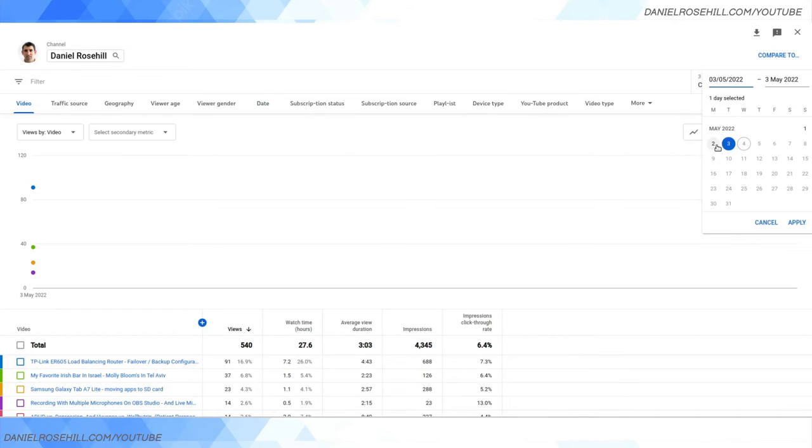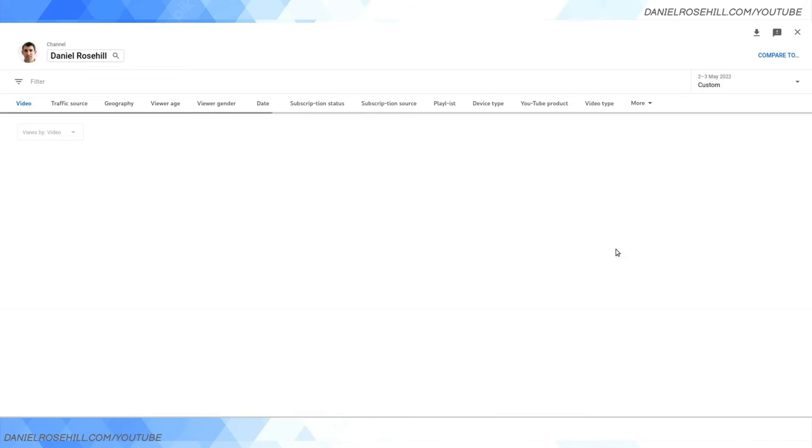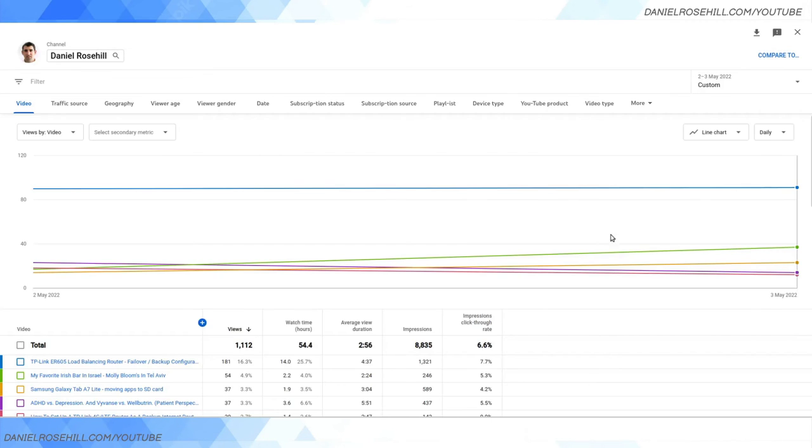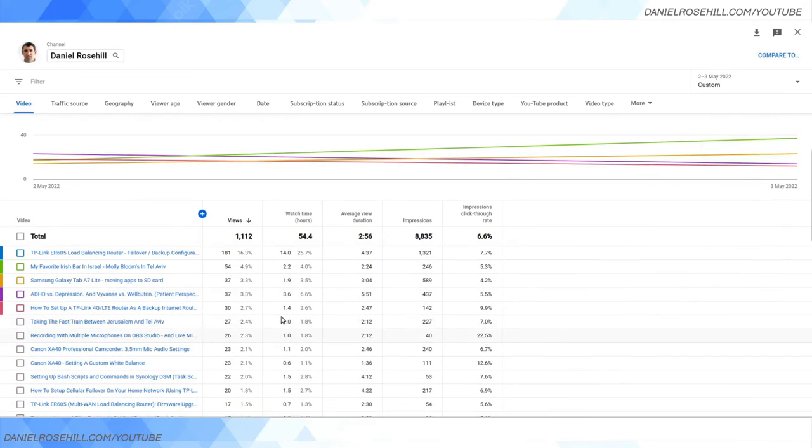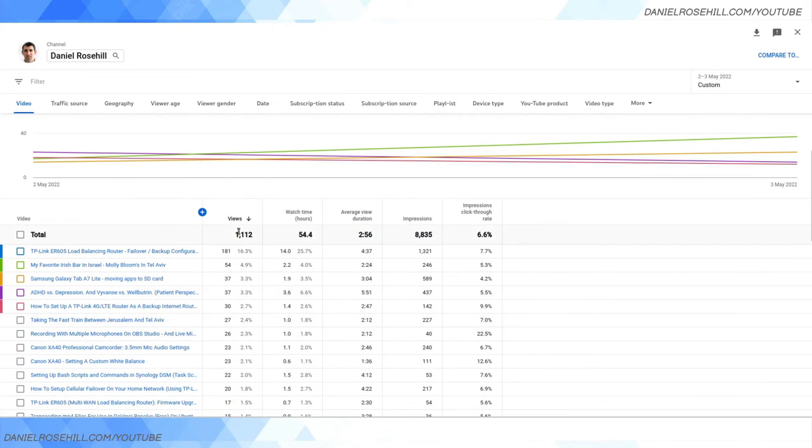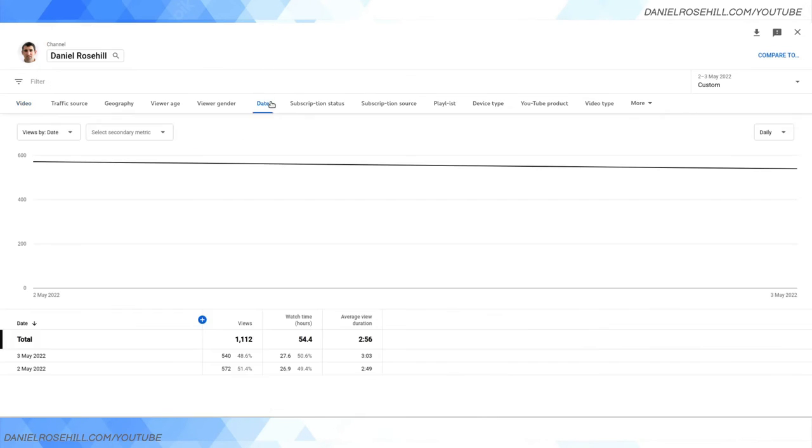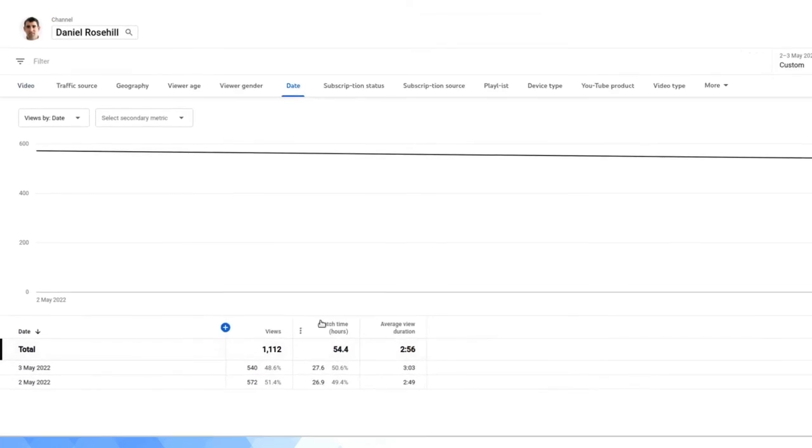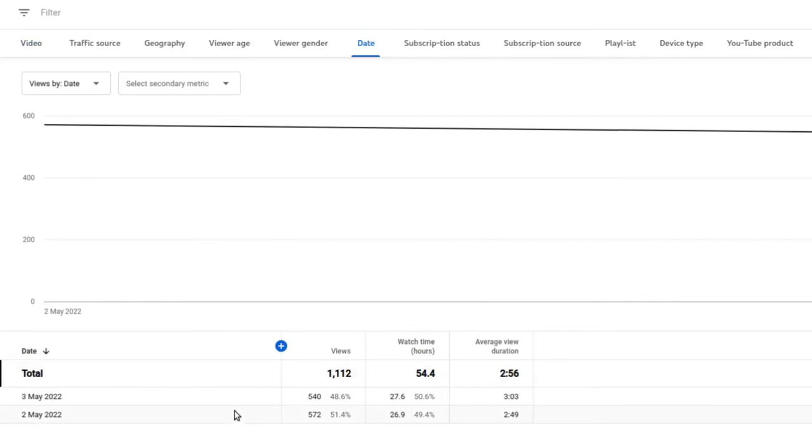I like to just occasionally pop into the dashboard here and see, okay, on a daily basis—let's look at from the second to the third, so I can look at a two-day window instead of a one-day window. I can see there that it was 1,112 for those two days.